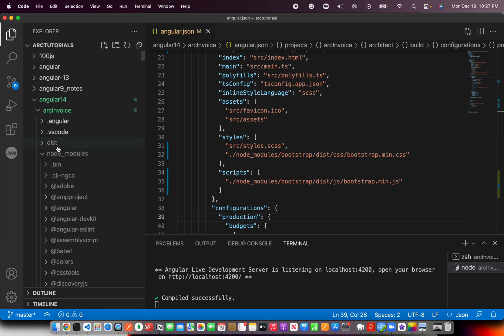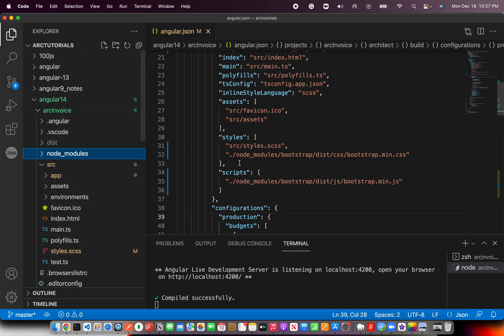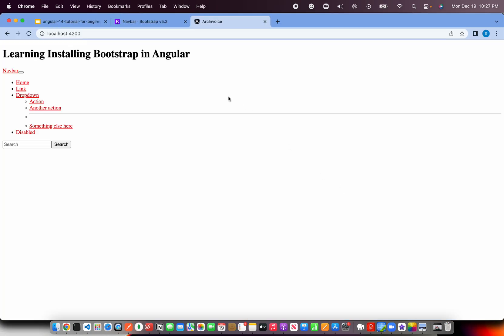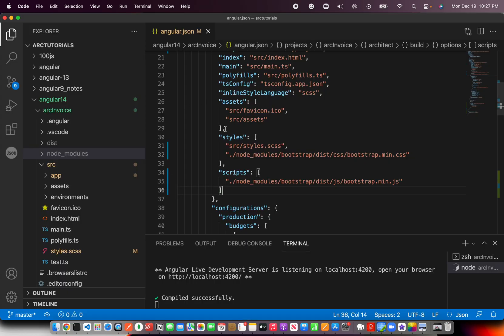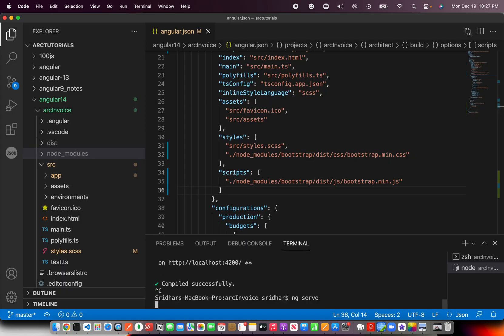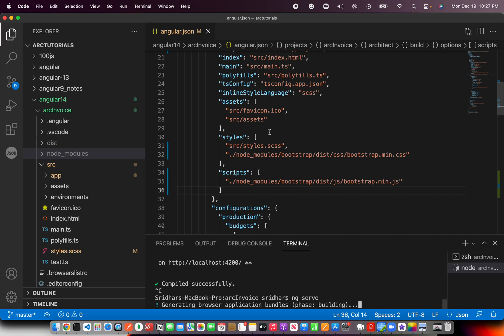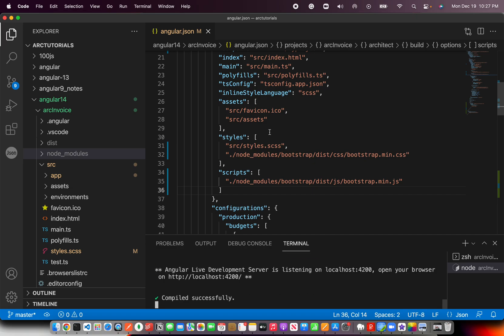A lot of times, people miss out on these things. So let's see. Now if I refresh, it will still not work because I need to build it again. So any changes you do to Angular.json, it will not hot reload. You need to build it again. Remember that. A lot of times, we make the change and we think it's not working, but you need to build it.